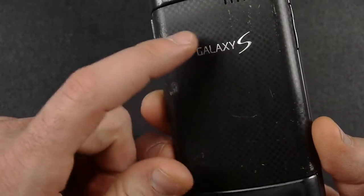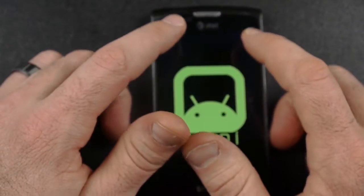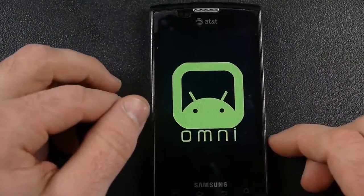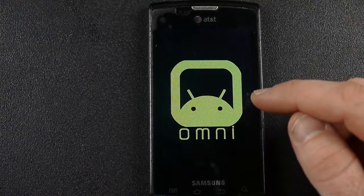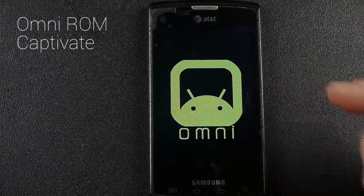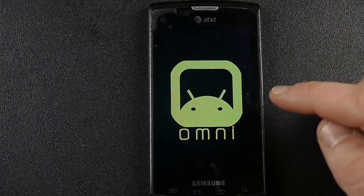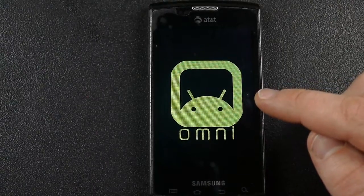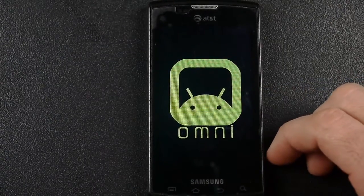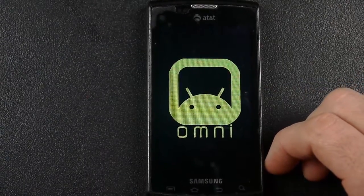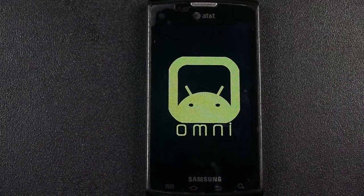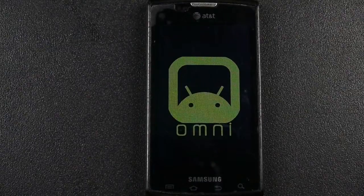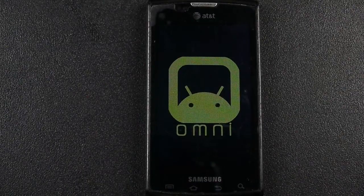In this video today, I want to show the Samsung Galaxy S Captivate, made for AT&T, running one of the newest ROMs, the Omni ROM. I believe this Omni ROM was first started just a few months ago, and it began when we were at Android 4.3, but I want to show it today running Android 4.4 KitKat.